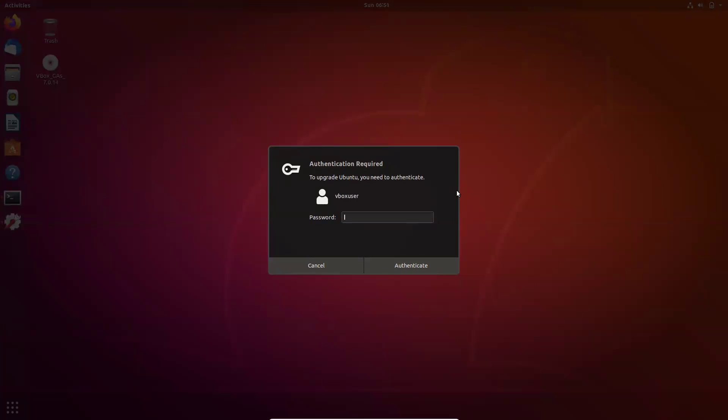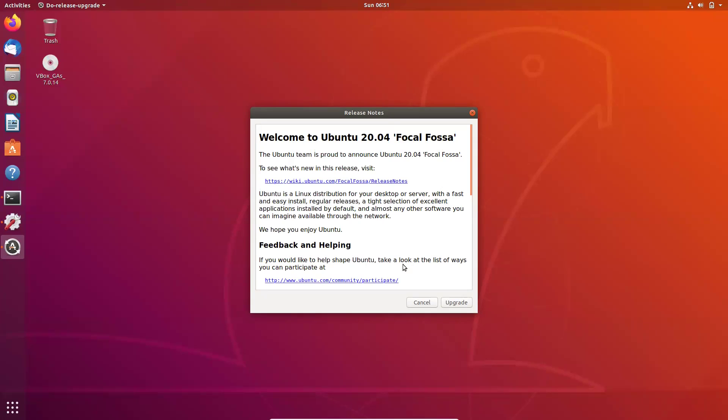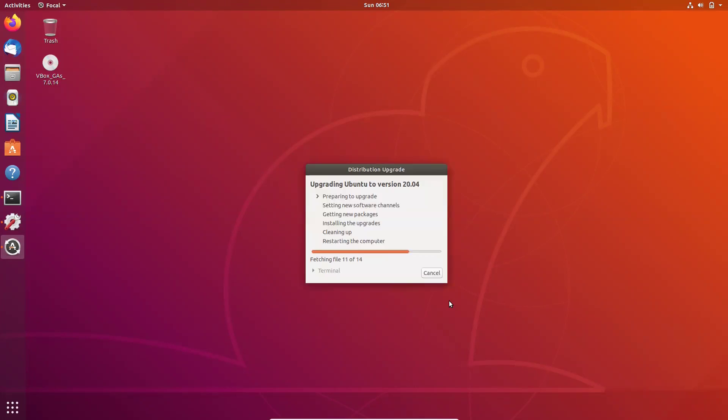It is asking me for the password, click on authenticate, asking for the release note, click on upgrade. So it has like few of the things to upgrade, preparing to upgrade, setting new software channels, getting new packages, installing upgrades, cleaning up and restarting the computer.